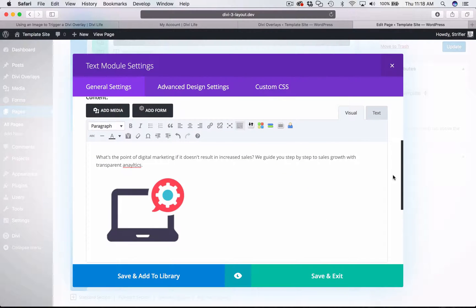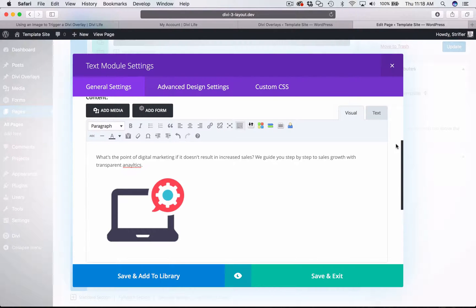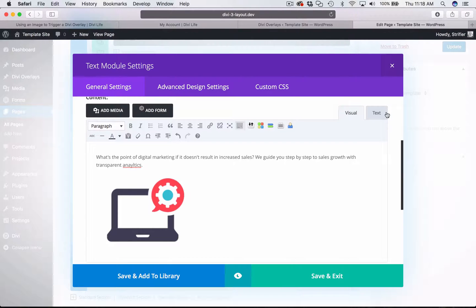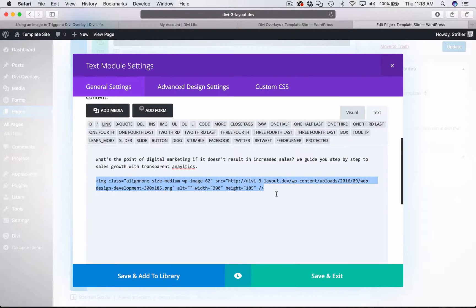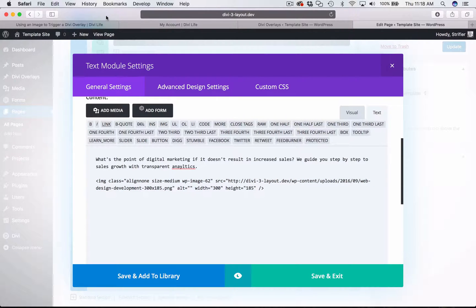But now in order to use the image as a trigger, we need to click over to the text tab. This is going to let us edit the HTML, so that's the HTML for our image. But before we can add the ID, we need to wrap the image in an anchor link HTML tag.